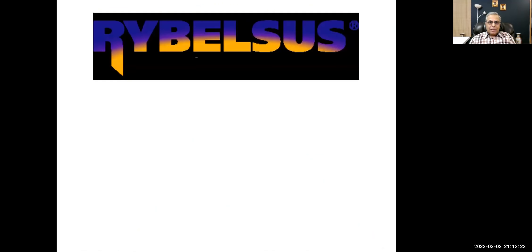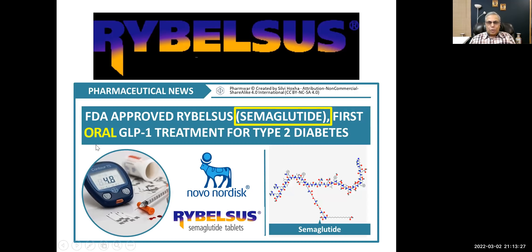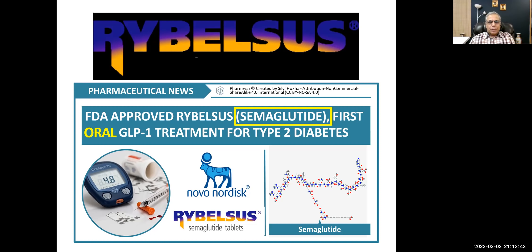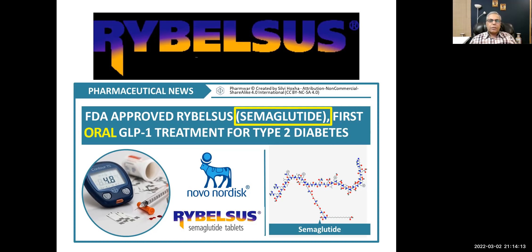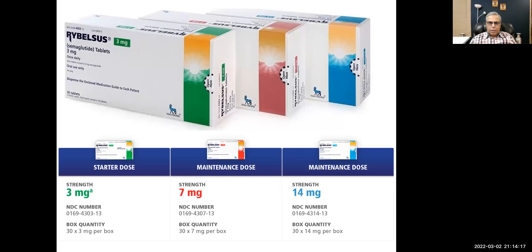Semaglutide is given orally. It works orally because they have added an absorption-enhancing agent to the formulation, and it is taken up by endocytosis by enterocytes, then released on the other side into the bloodstream. This is an oral formulation available in different strengths.